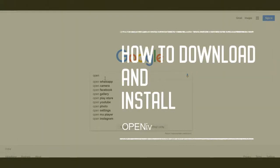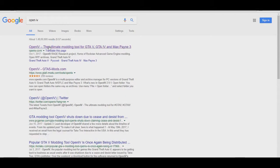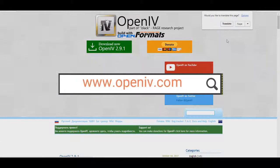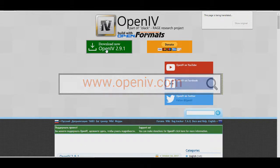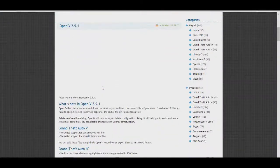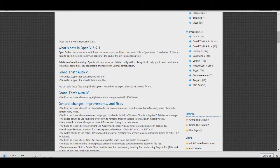Downloading OpenIV is as simple as it could get. Just go on Google, search for OpenIV, open up the first website that comes up, and click on 'Download Now'. The setup is just as simple — follow the on-screen instructions and you're good to go.